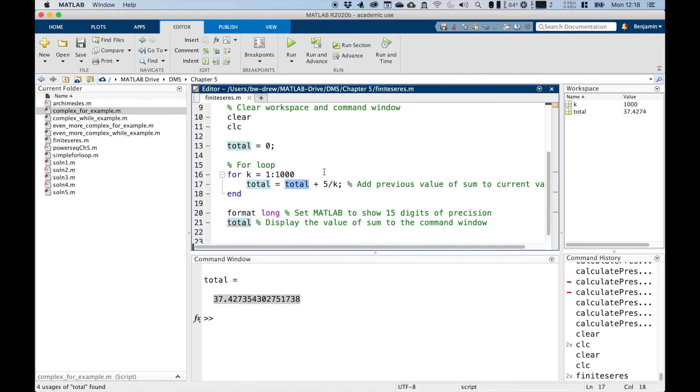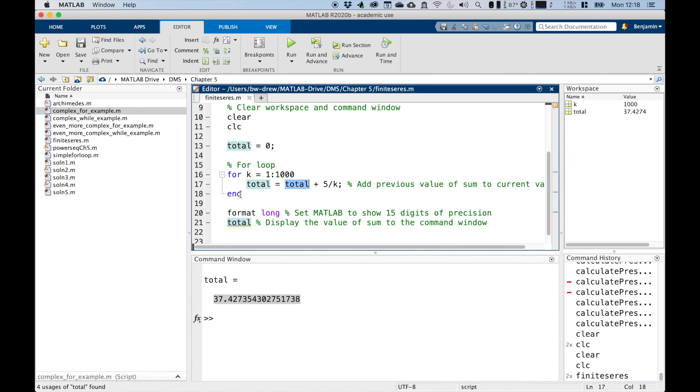And the third iteration, K is three. So it'd be 7.5 plus five over three, and so on and so forth, until total becomes the previous value plus five over a thousand. And this line ends the loop.